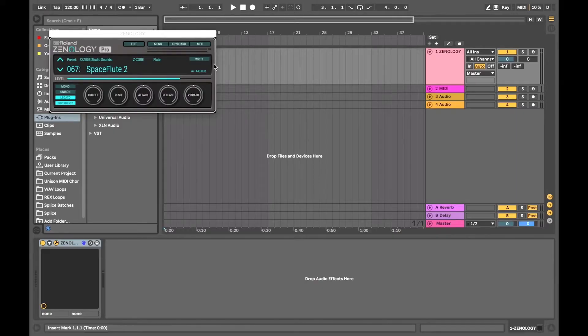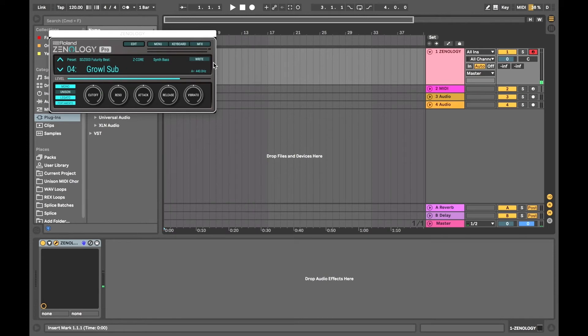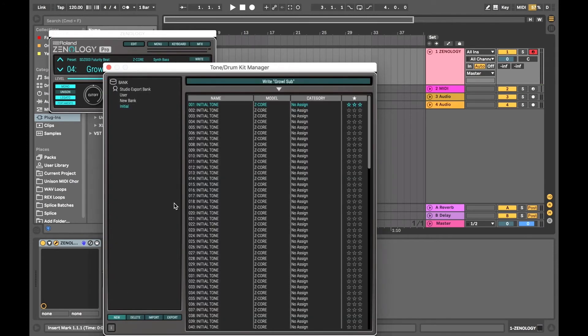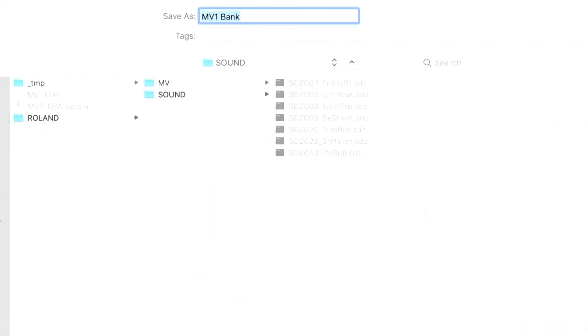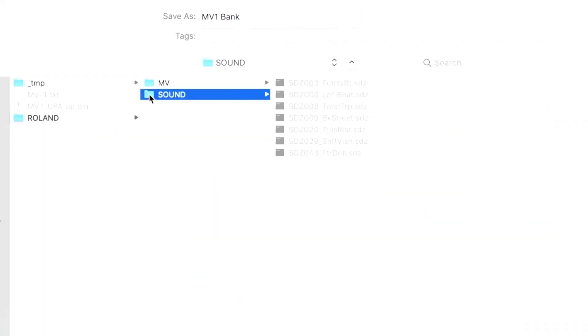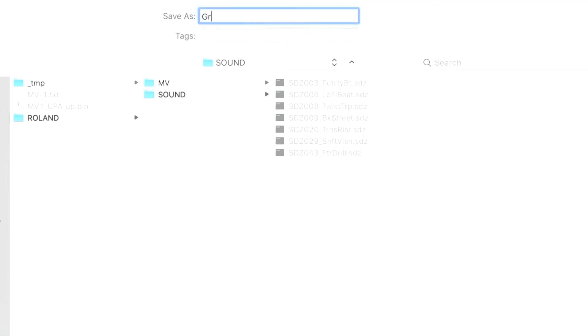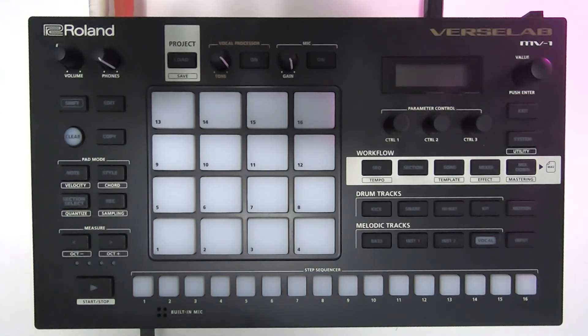Now we'll take a look at the basic steps for Zenology Pro. You can create or modify sound patches in Zenology Pro. Click on Write, then create a user bank on the left. Write your sound patch to one of the patch slots of your user bank. Click Export to export to Verse Lab MV1 or any Zen Core hardware. Save it to the Verse Lab SD card in the Sound folder found within the Roland folder. If you're using Zen Beats, you can also export to the ZC1 plugin. To import to Verse Lab, follow the same steps covered earlier in the video for importing and loading your sound packs. And that's it — now you're all set with brand new sound packs for your Roland Verse Lab MV1.